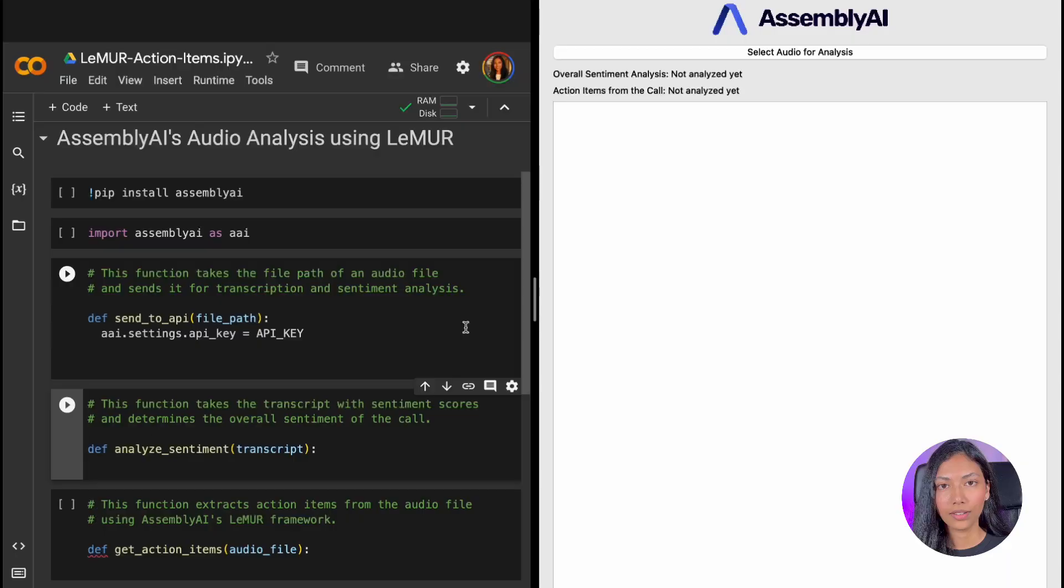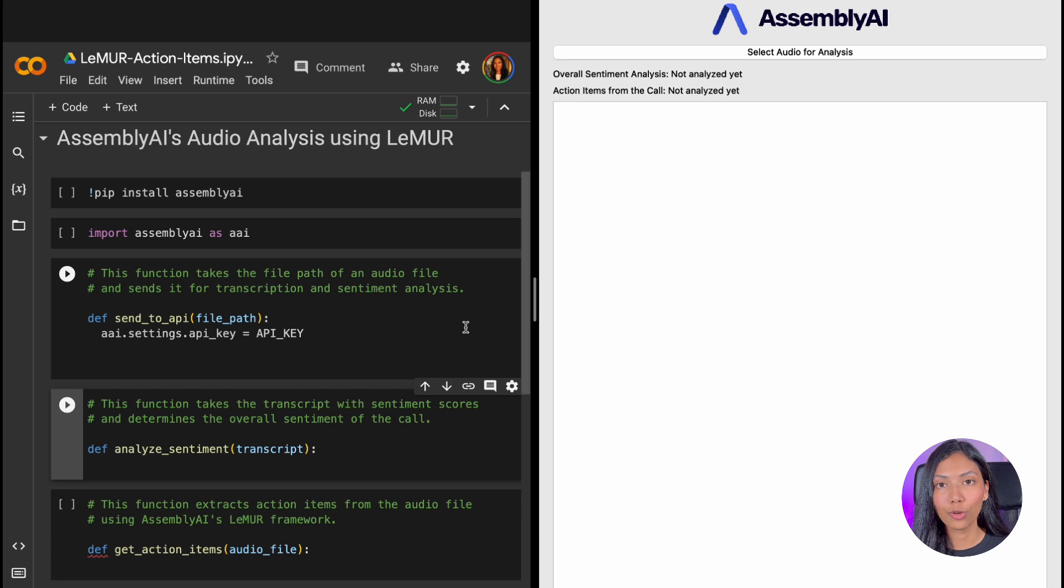And before we do that, to make use of AssemblyAI's API, be sure to go ahead and create a free API key which we'll be using in the application. And the link to the API will be in the description box below. Let's take a look at our application and analyze the core logic behind it.